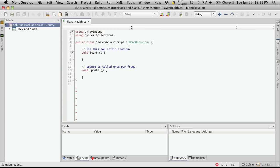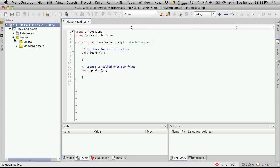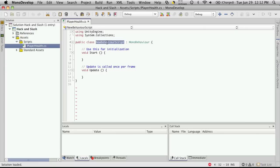Okay, so when Mono Development opens, you'll notice you have your Solution, your Hack and Slash project, some references that Unity added, and your Assets folder. Here's the script folder you made and the standard assets. And here's our Player Health script. Since we clicked on it inside of Unity, it opens it up automatically, but we're going to have to rename it to Player Health.